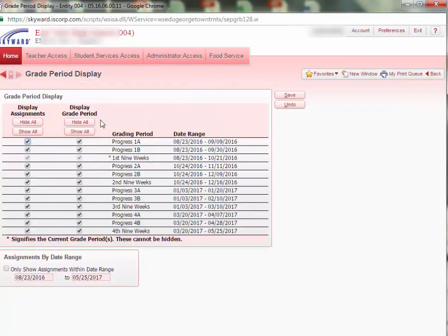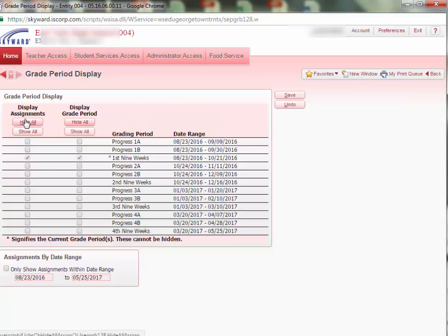Once you are on this screen, select Hide All for both columns: Display Assignments and Displayed Grade Period.